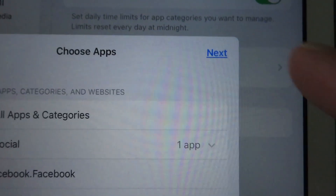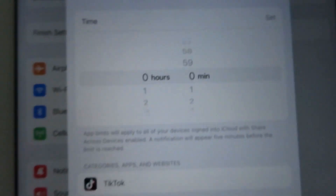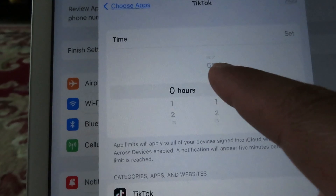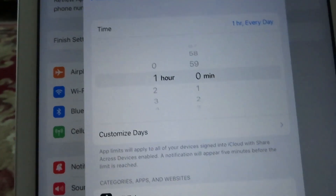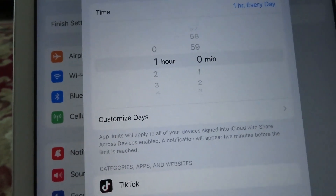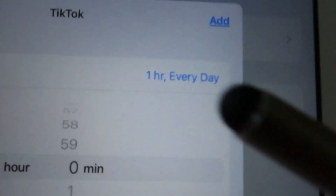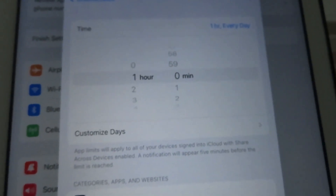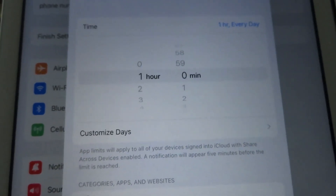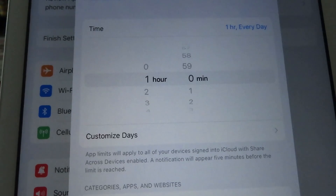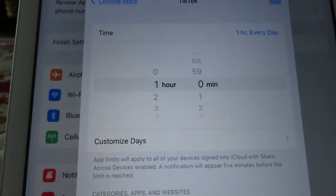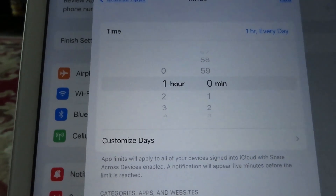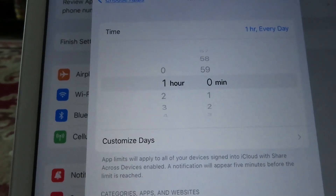Then click on Next. Here you can set a time — for example, one hour. It also says one hour every day, so you can use TikTok only for one hour in 24 hours.